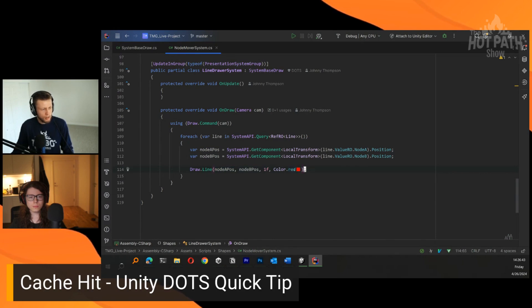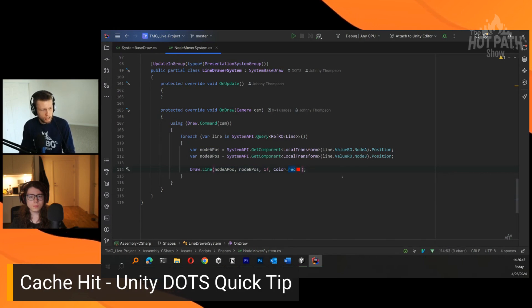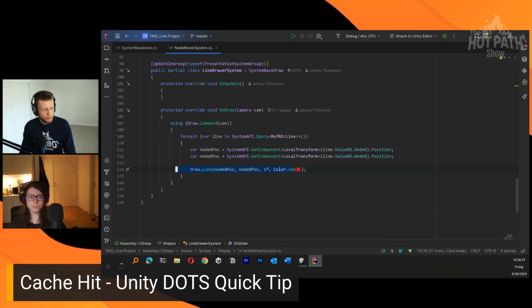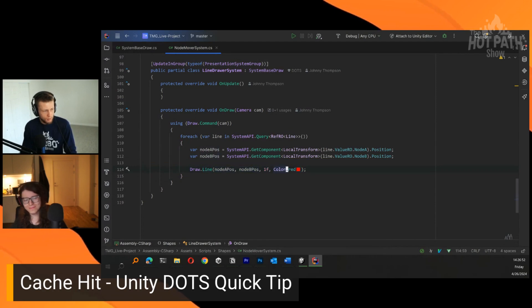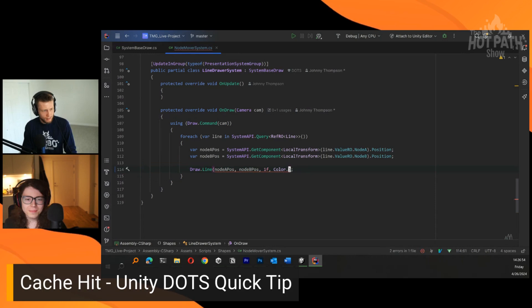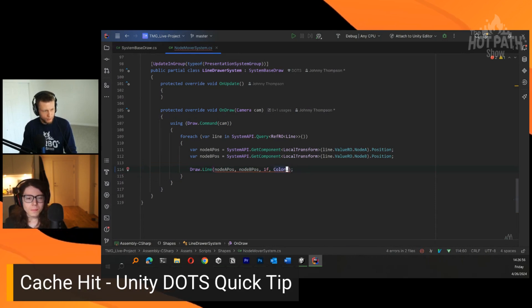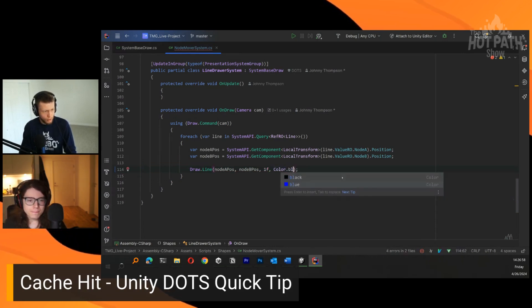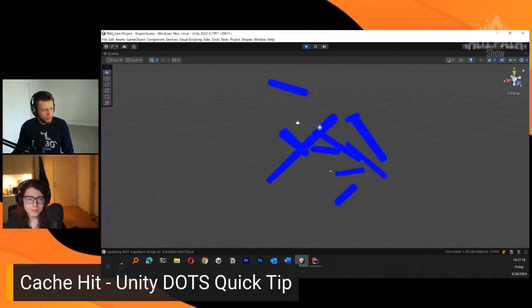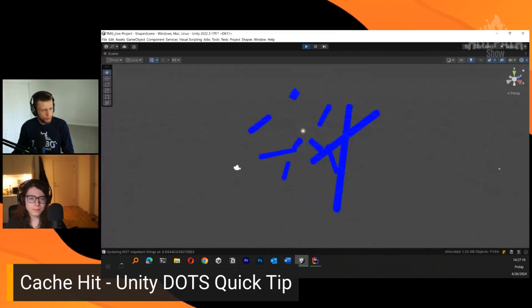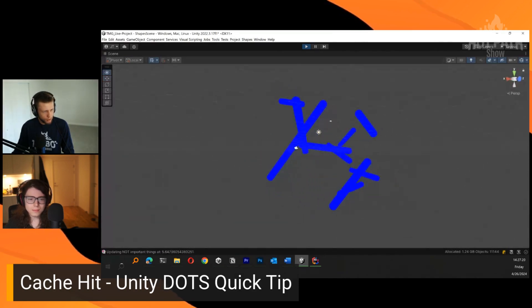We can change this to anything we want, use our vim motions here where we can move around. Look at all these fancy things that I'm doing. We can change this to, I don't know, blue.